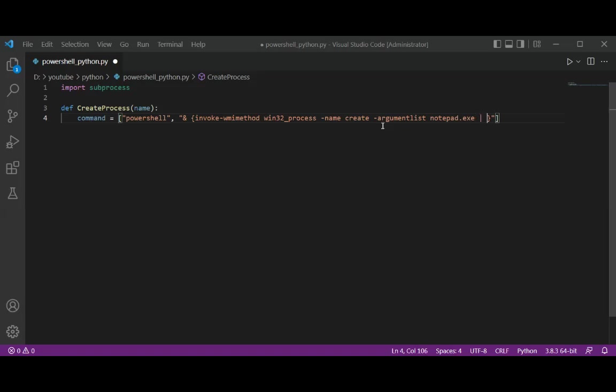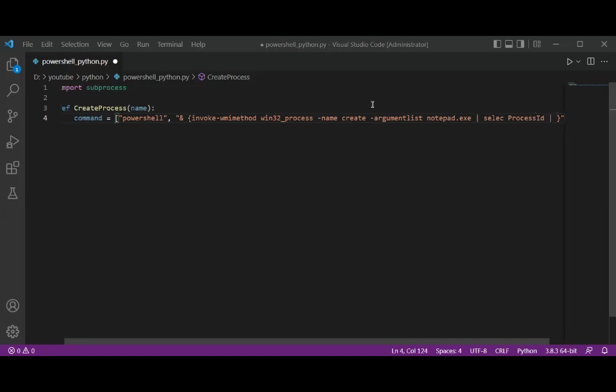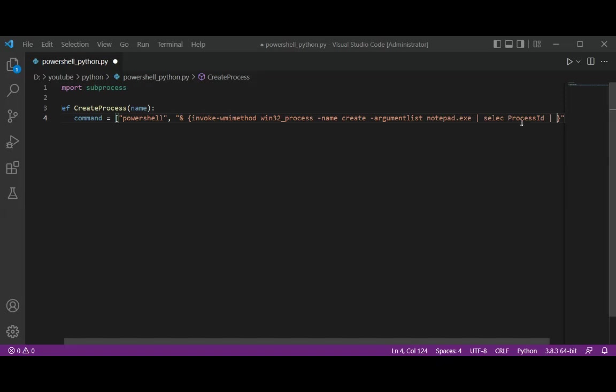And we are going to type in Select ProcessId to select the process ID. The Select ProcessId selects the process ID attribute (PID) of the newly run process.